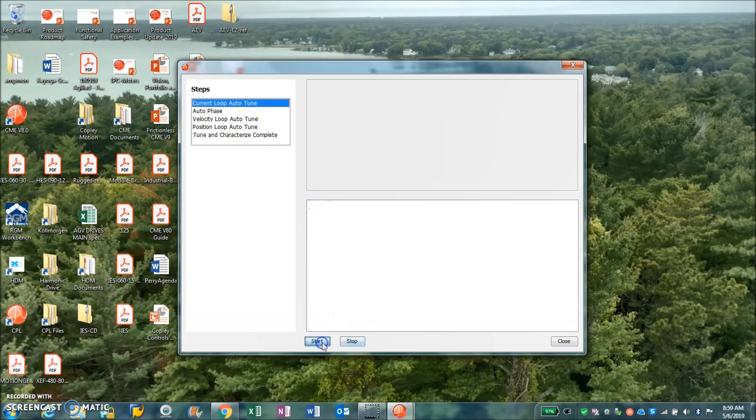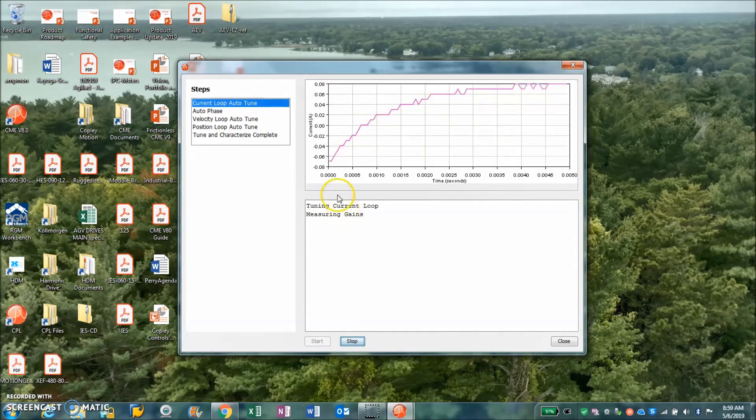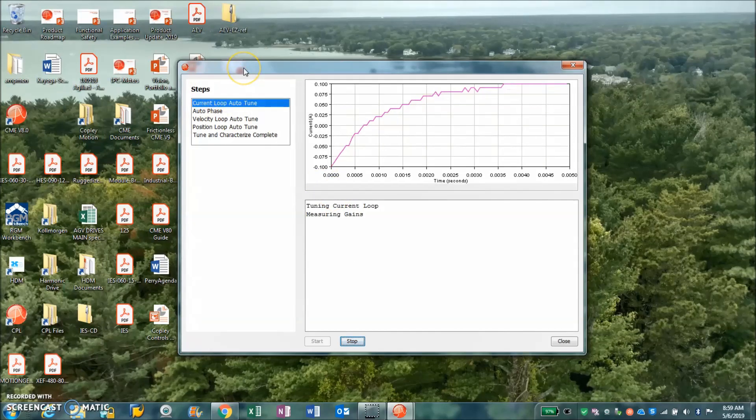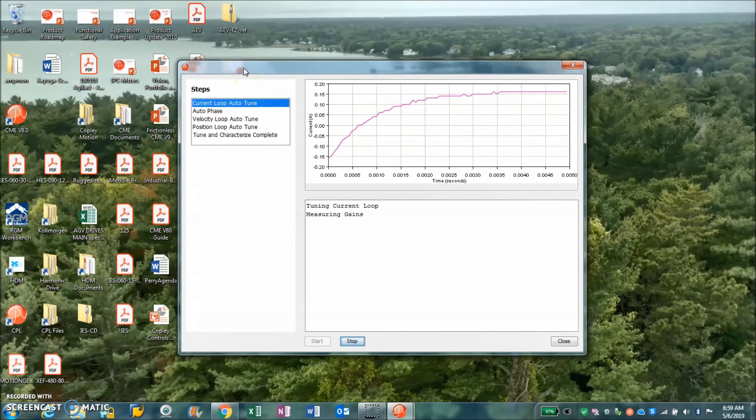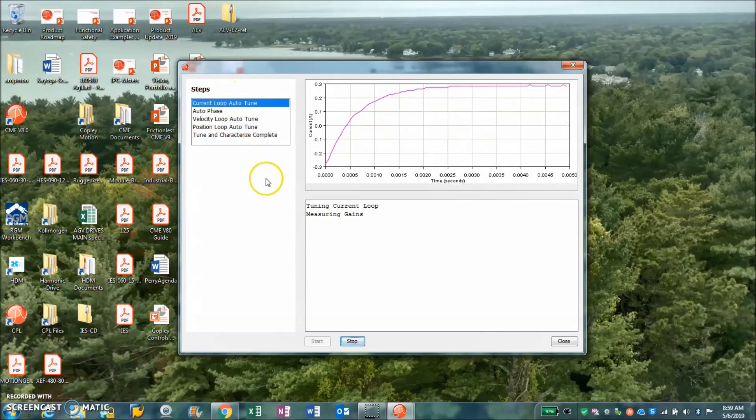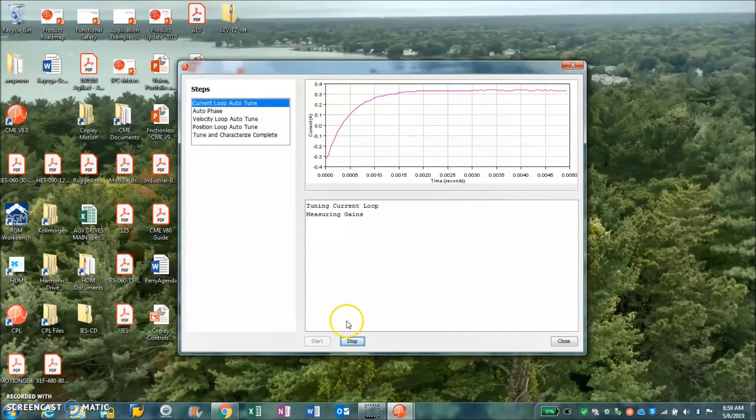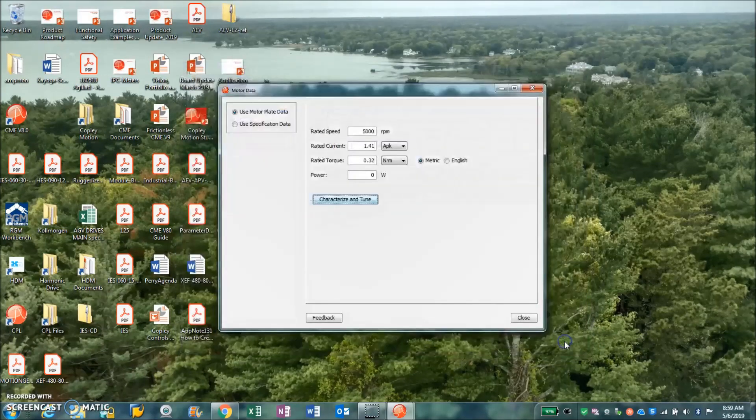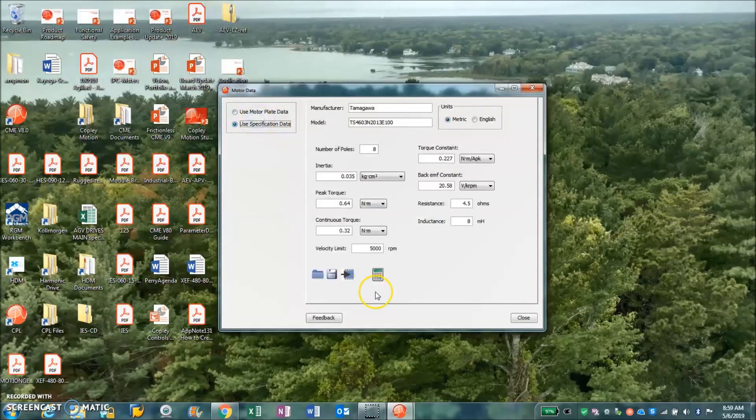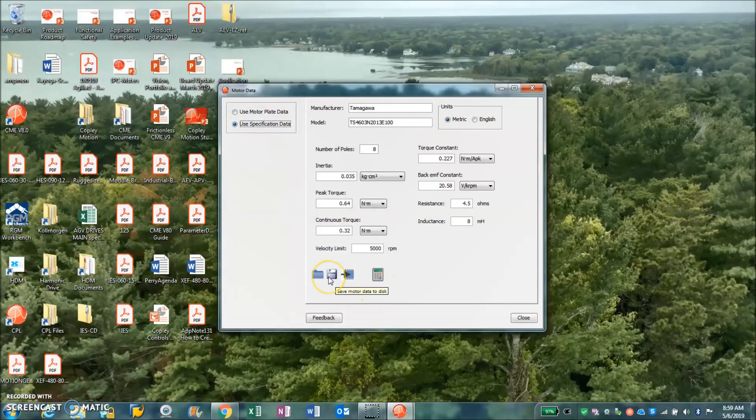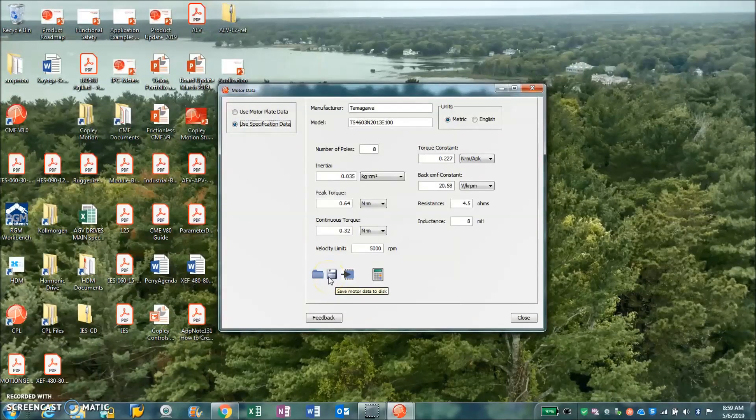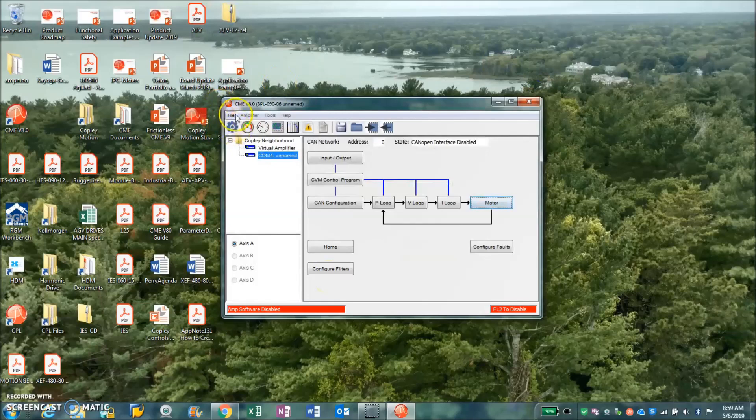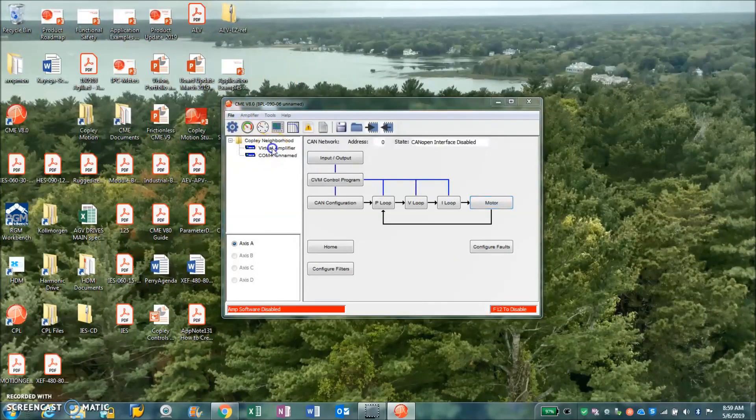But the basic idea is you start doing this auto characterization, auto configuration, and it just runs through all the loop tunings and stuff. I'm going to stop it because we're just trying to show CME here. Now there's still a calculate button, motor data files, and still gather some of the new products that we have here.